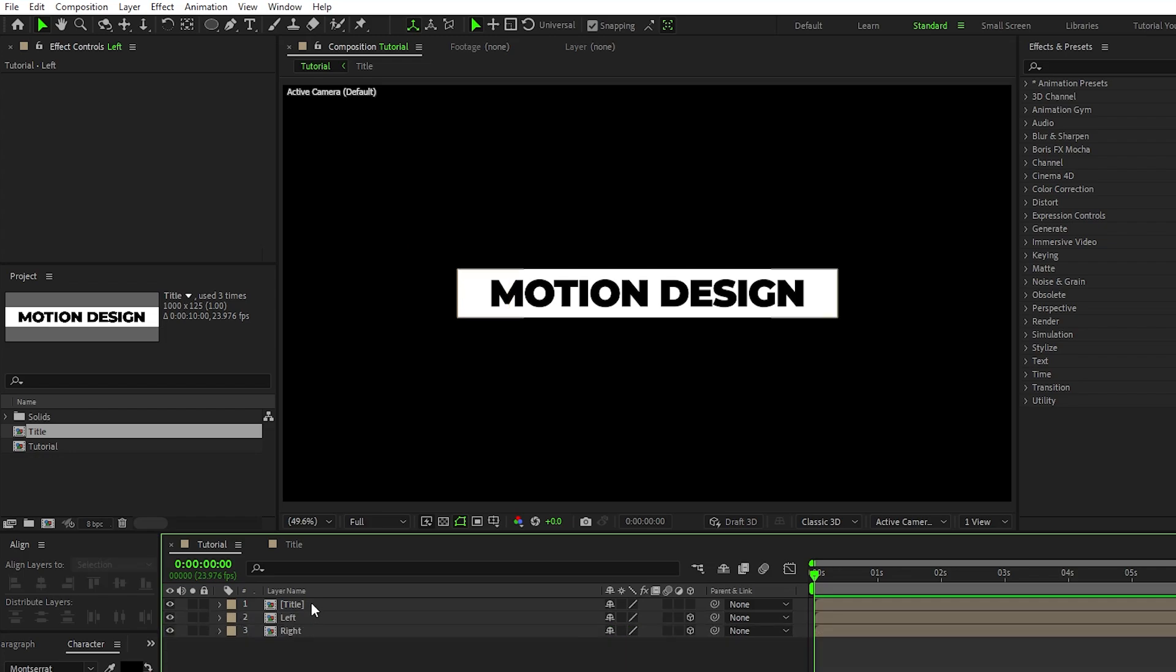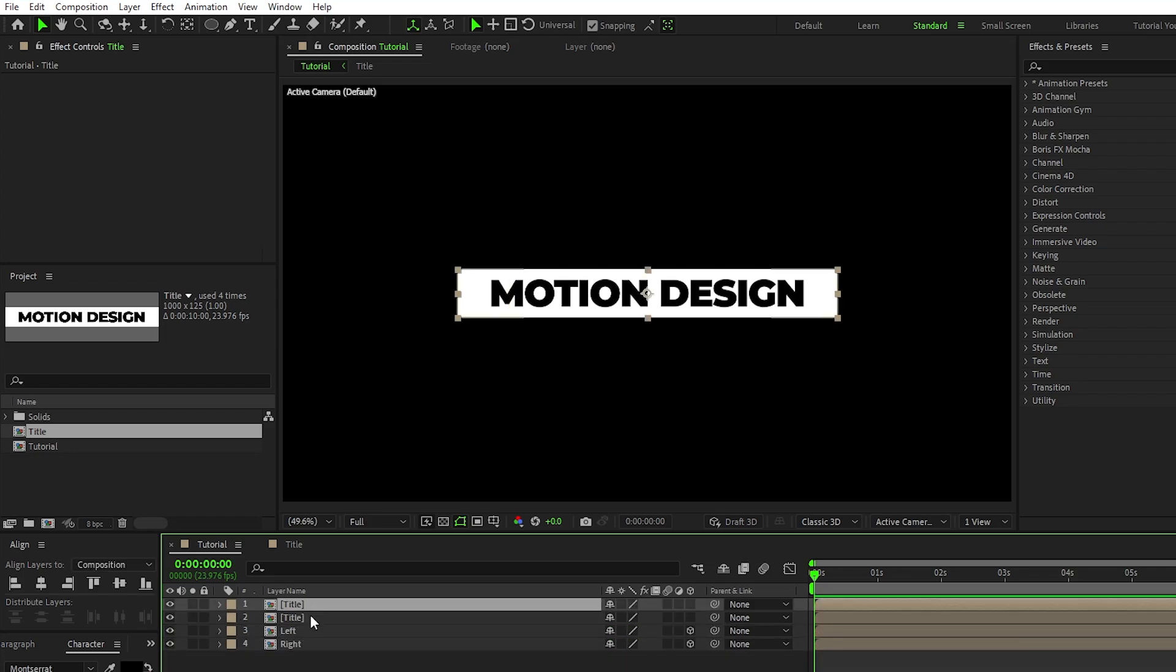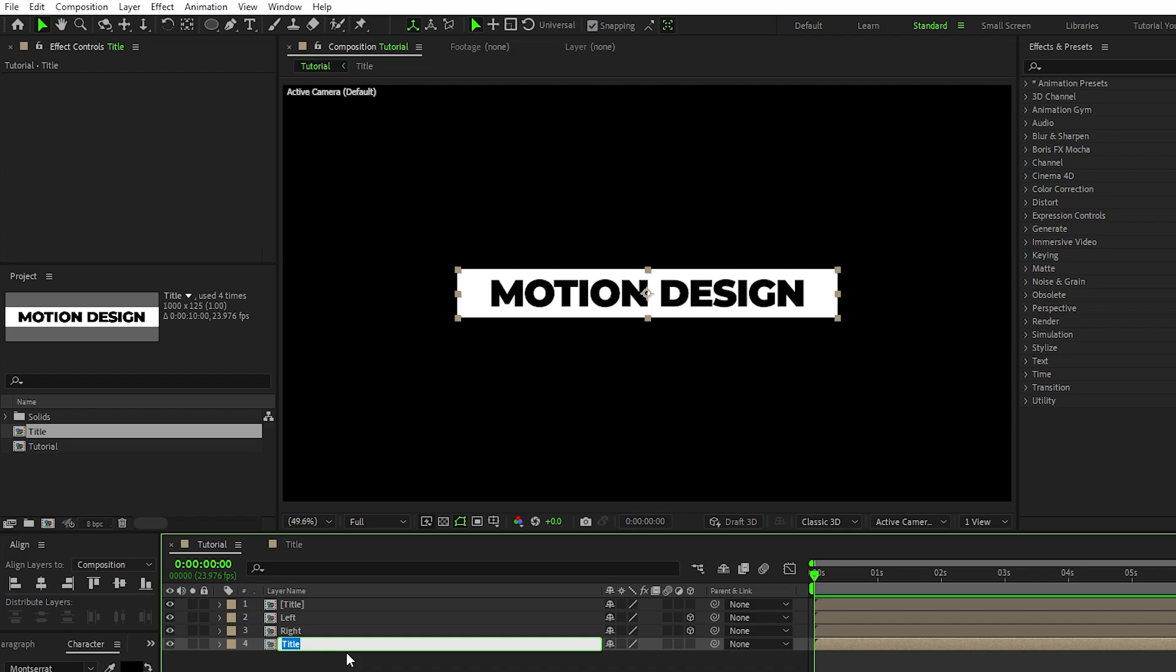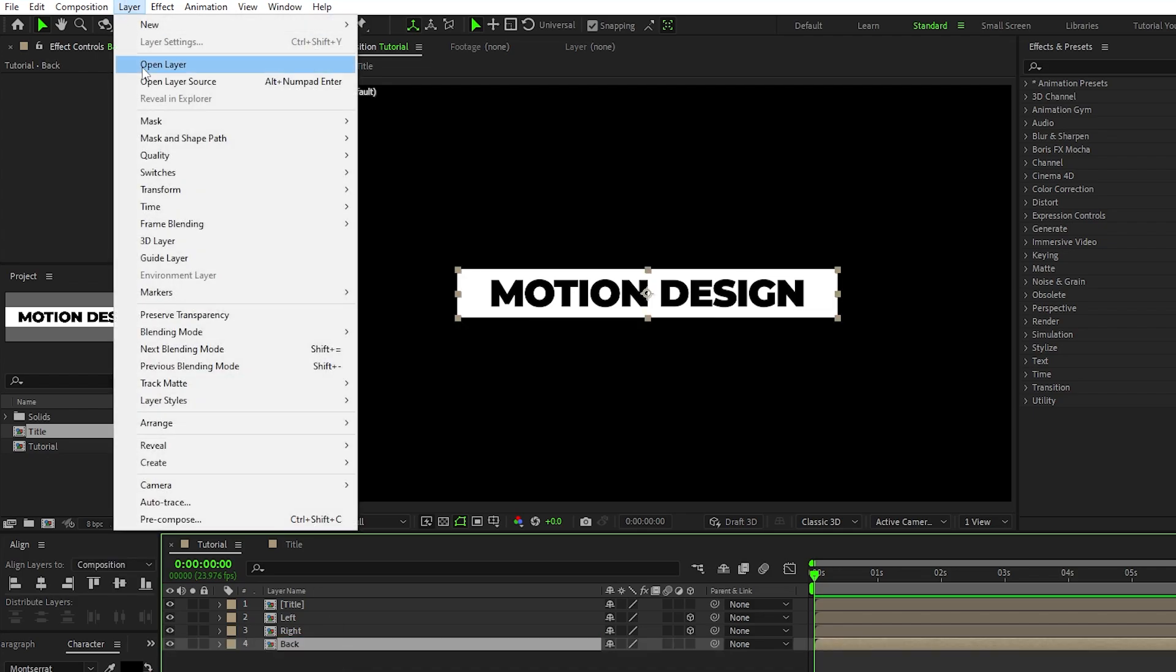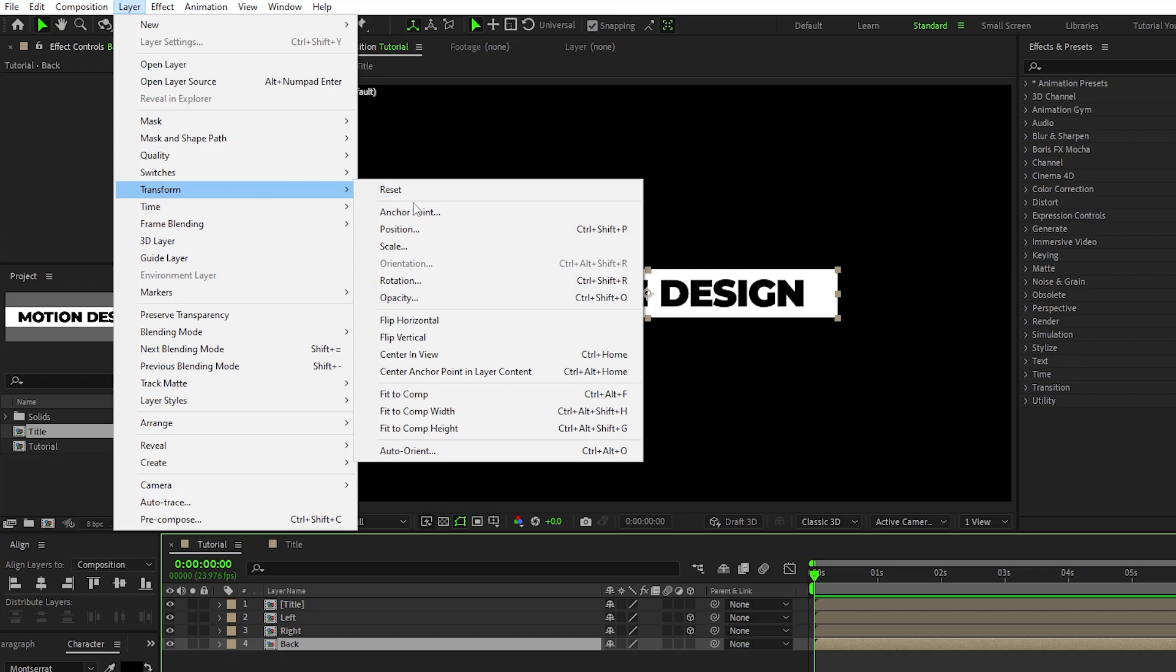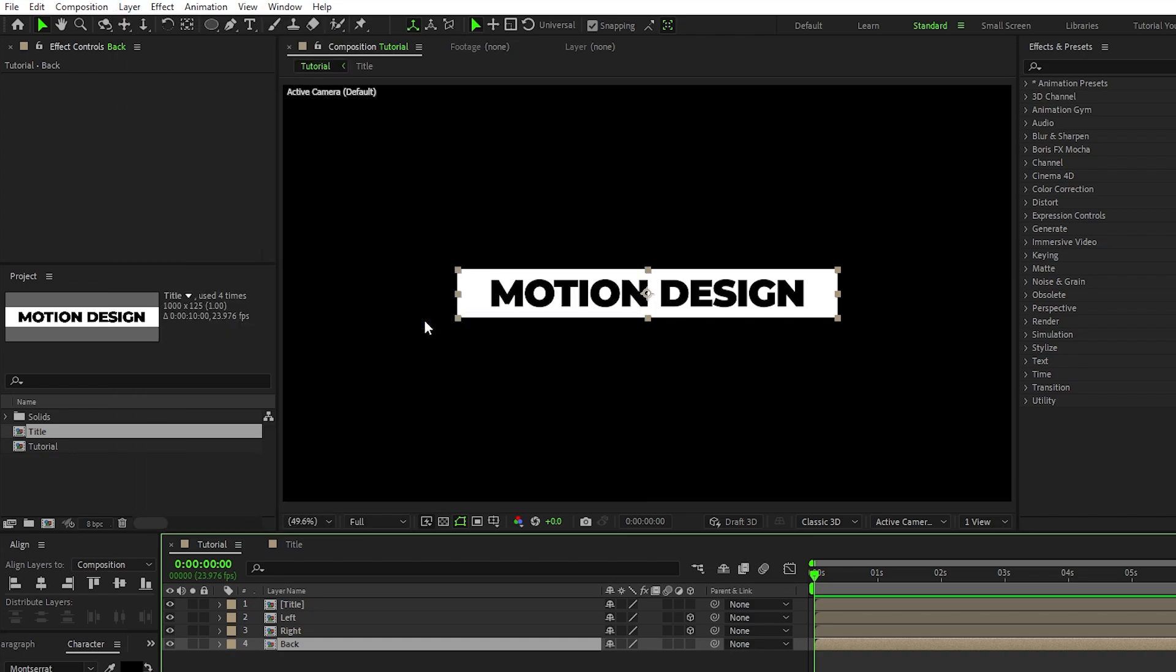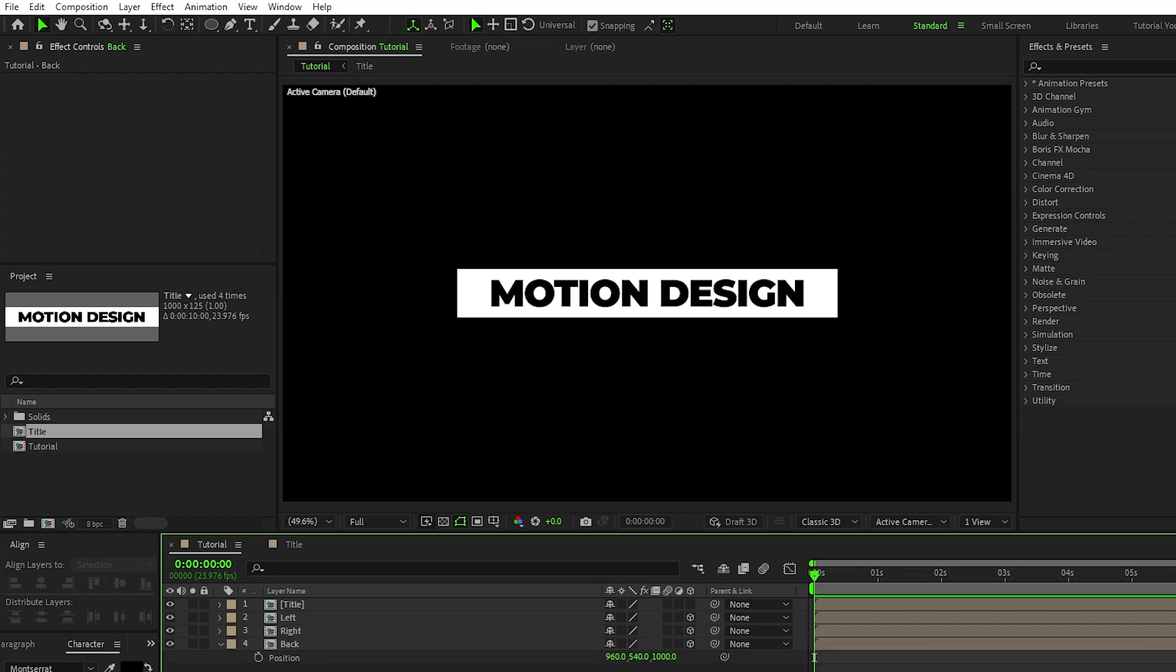Now duplicate the first precomp one more time, rename this one to Back, highlight it, then go to Layer, Transform, Flip Horizontal, enable the layer as a 3D layer, press P for position, then set the Z position to 1000. This value might be different for you depending on what the width of your precomp is when we resized it earlier.